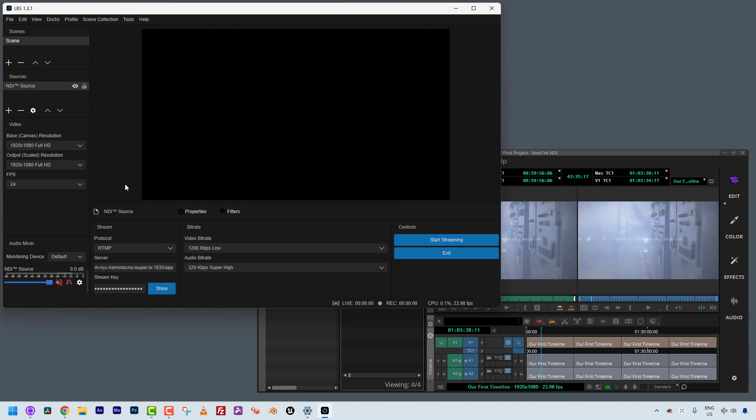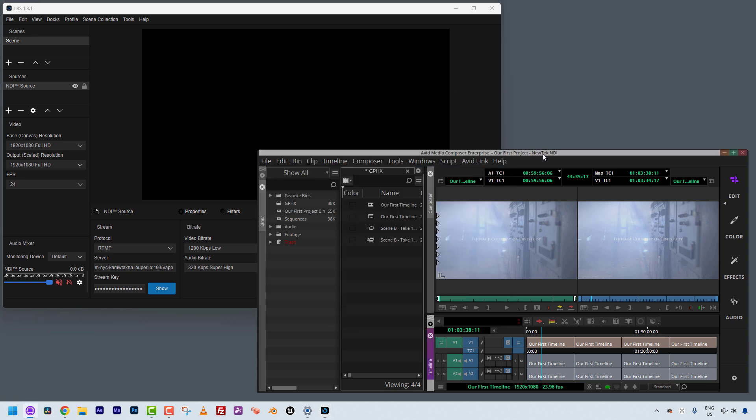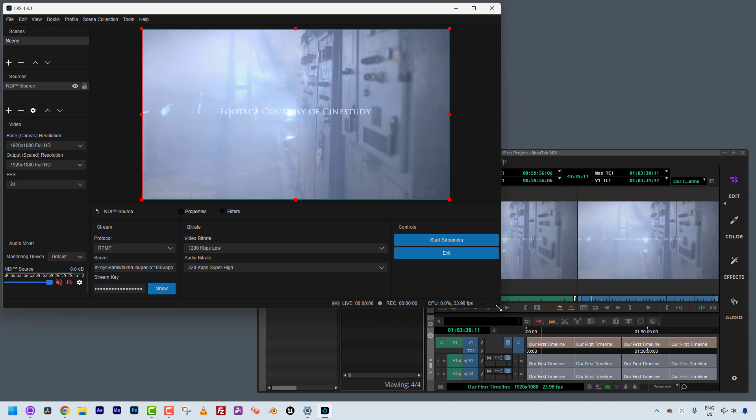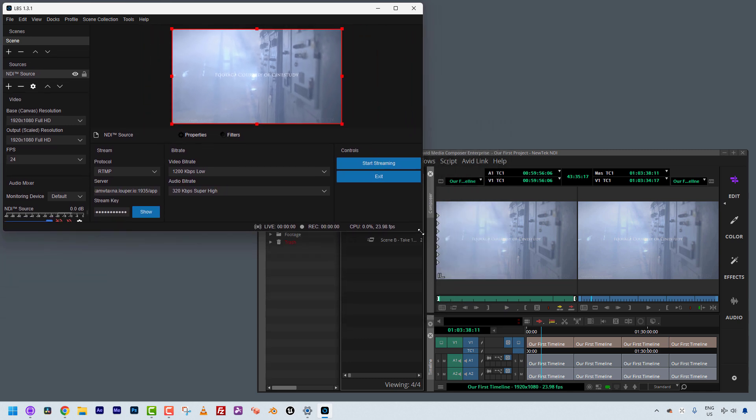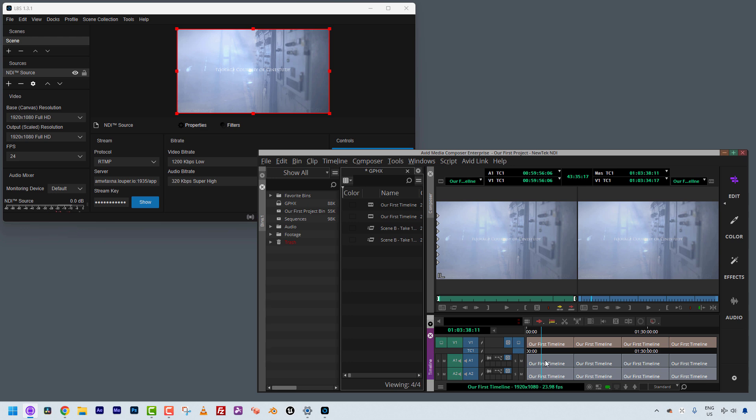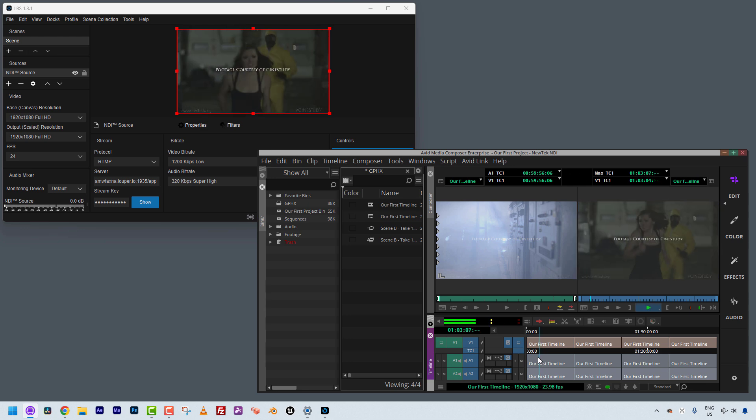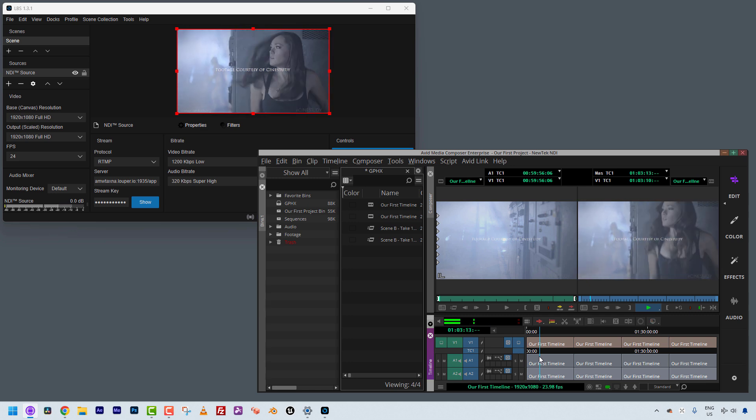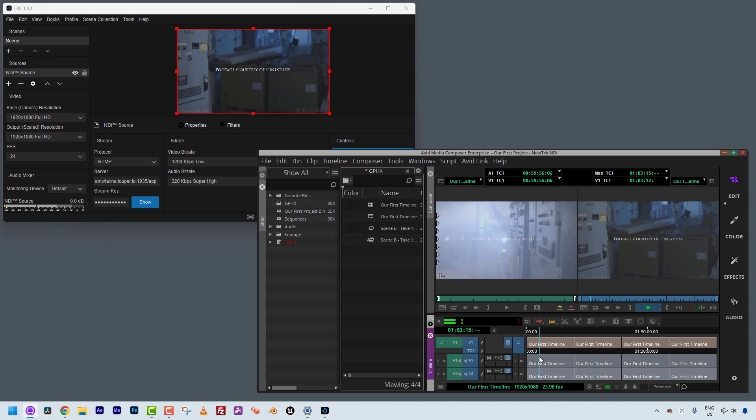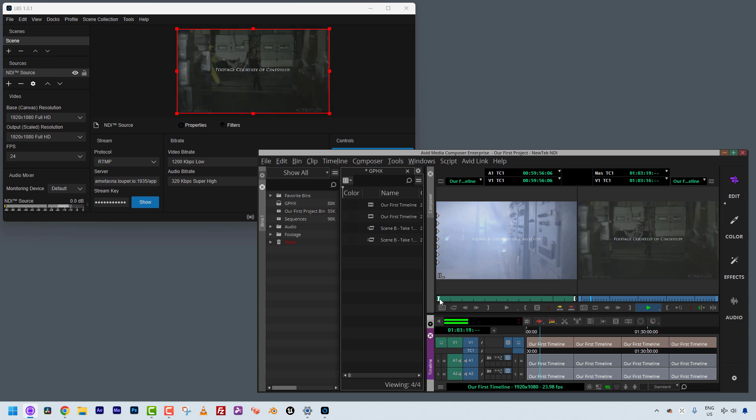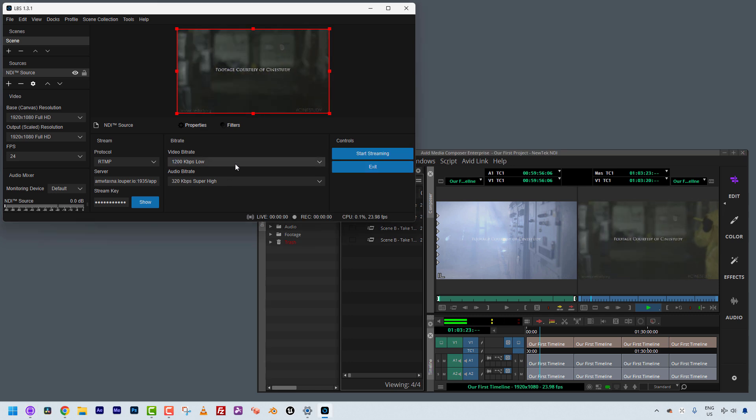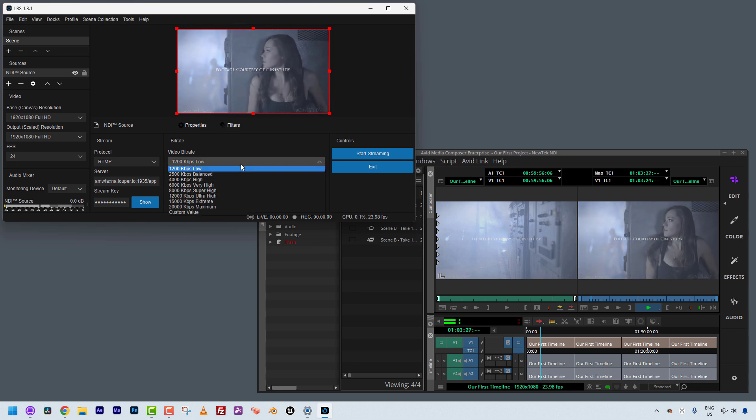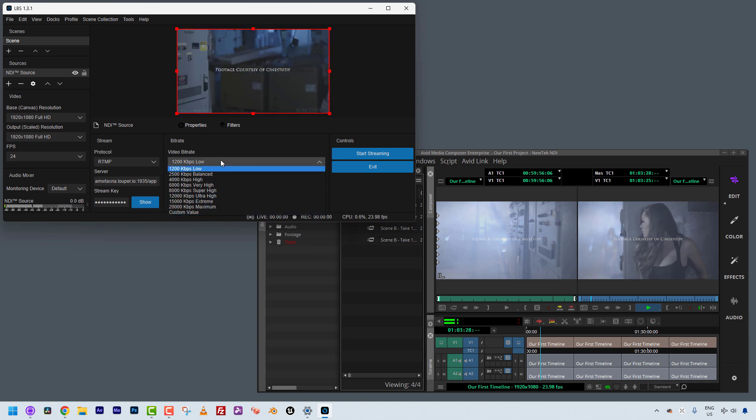Now, you'll notice the window is black. Nothing's actually happening yet. The reason being is because I haven't started sending my signal from Media Composer to LBS yet. So I'm going to come over here to my hardware software output, and I'm simply going to activate it. You'll notice as soon as I do, I now have the conduit from Media Composer to LBS going. I'm going to hit play, and you can see that we're basically getting a live output out of Media Composer directly to LBS.